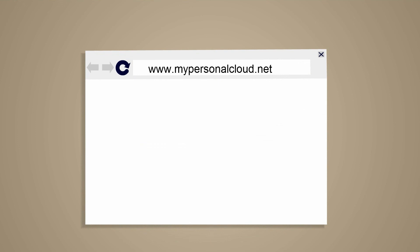For more information, go to MyPersonalCloud.net. You can also check our other products.